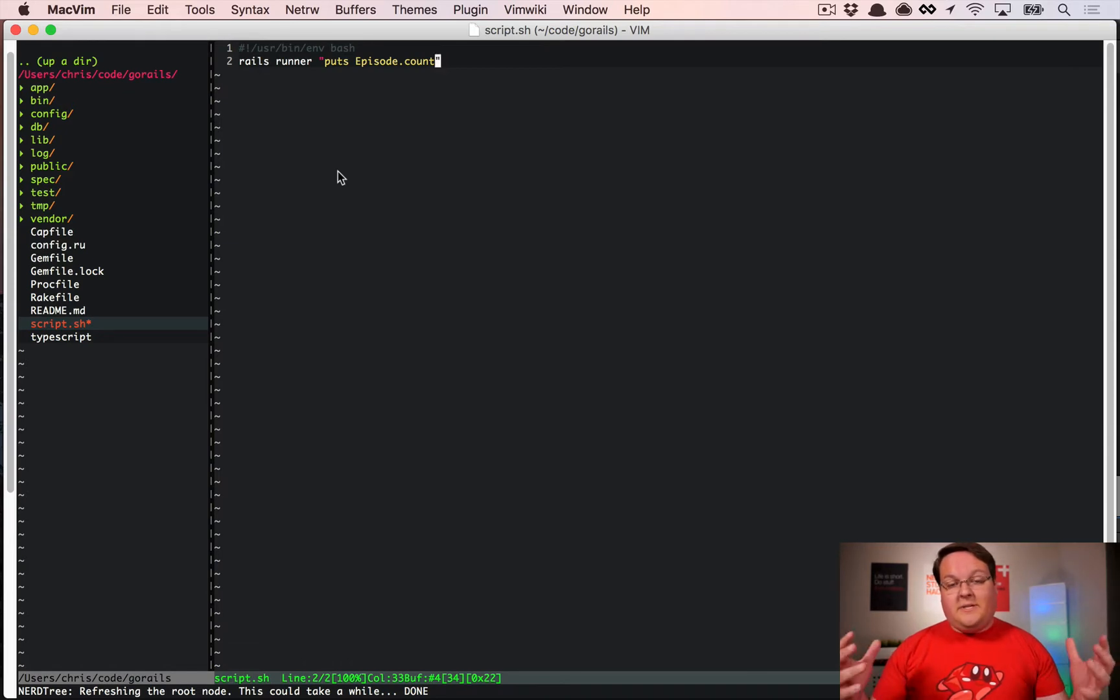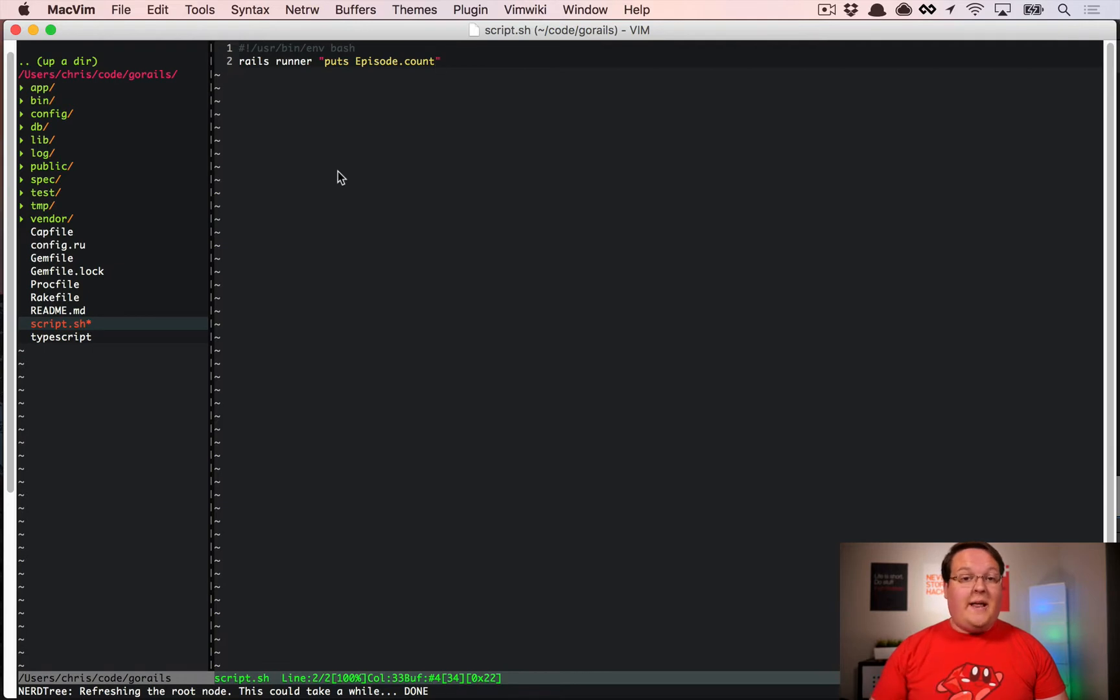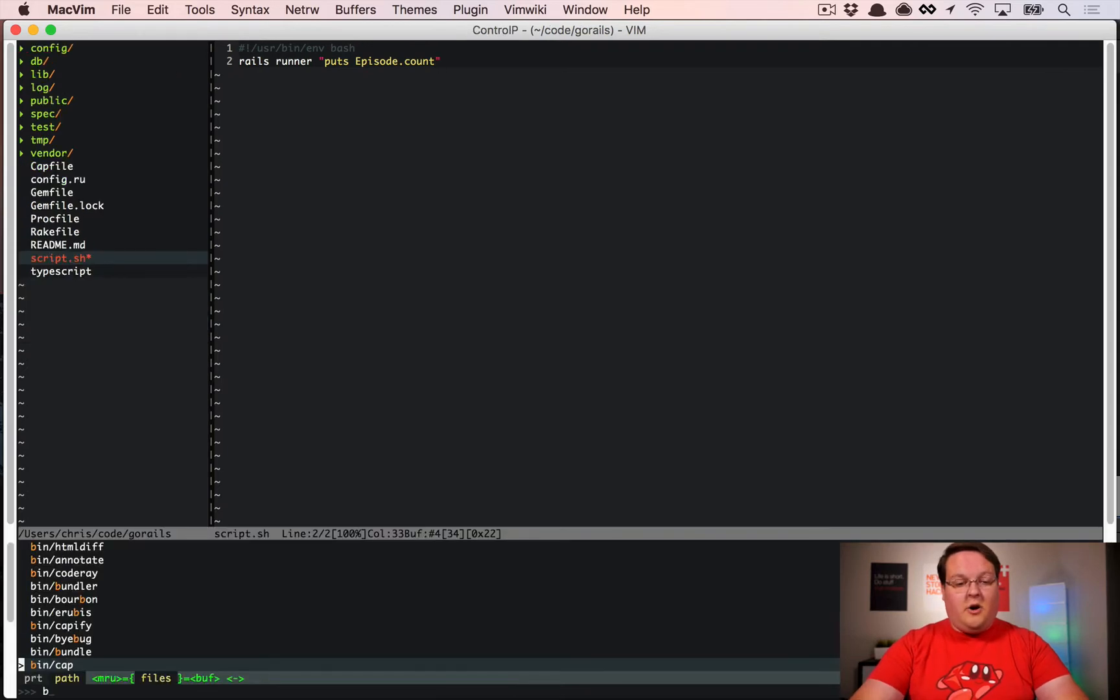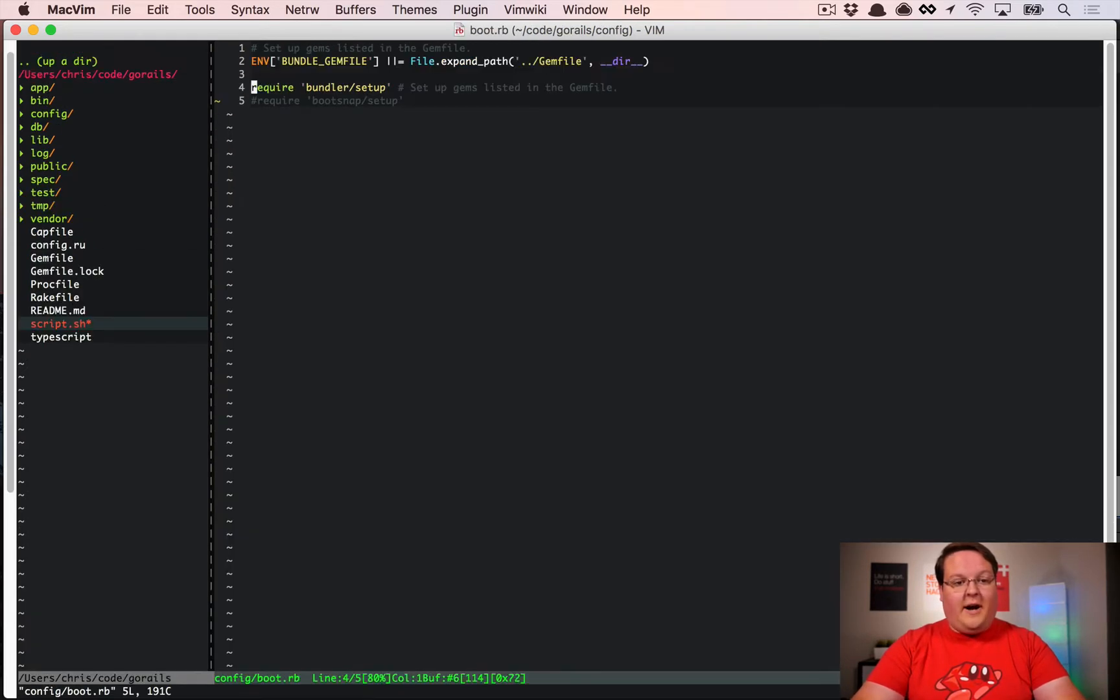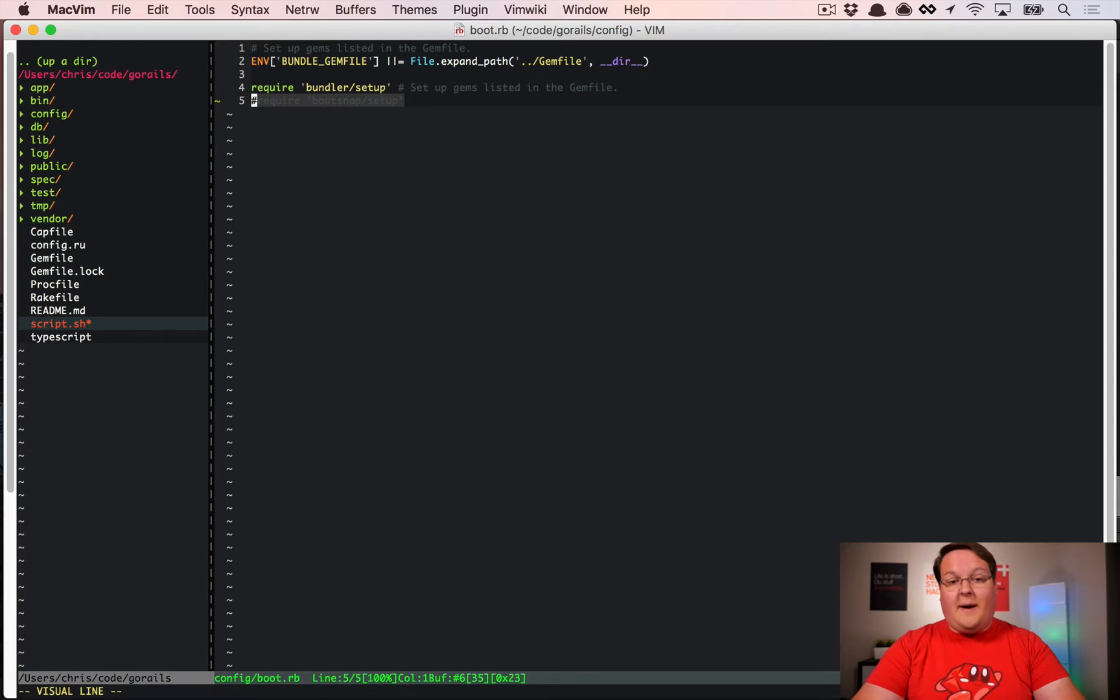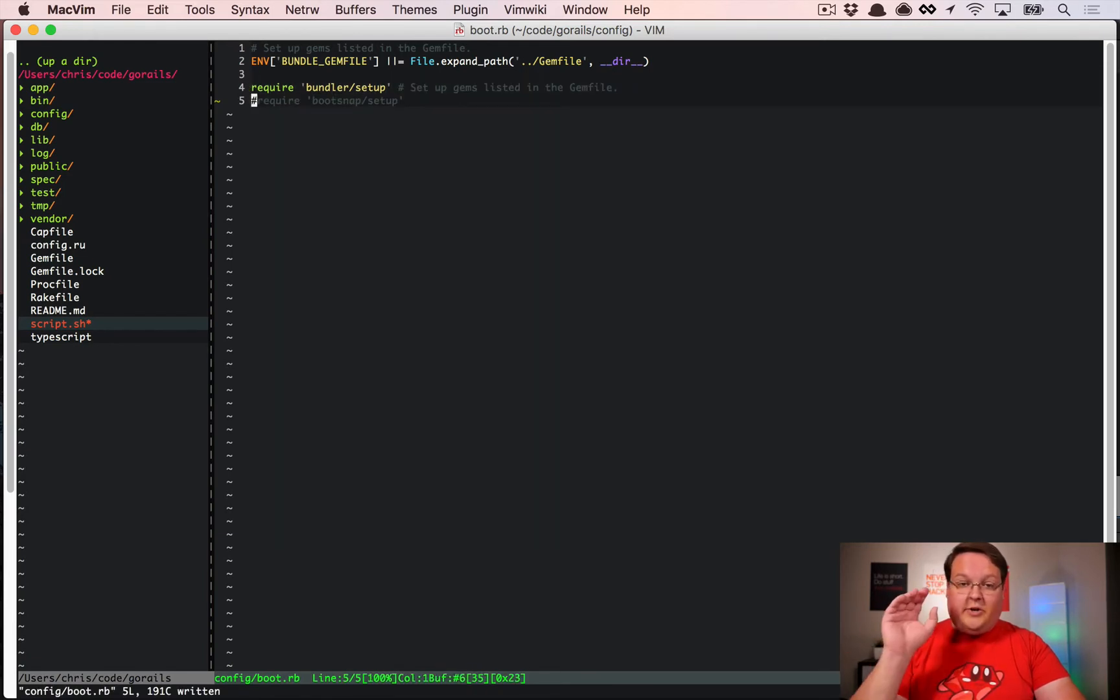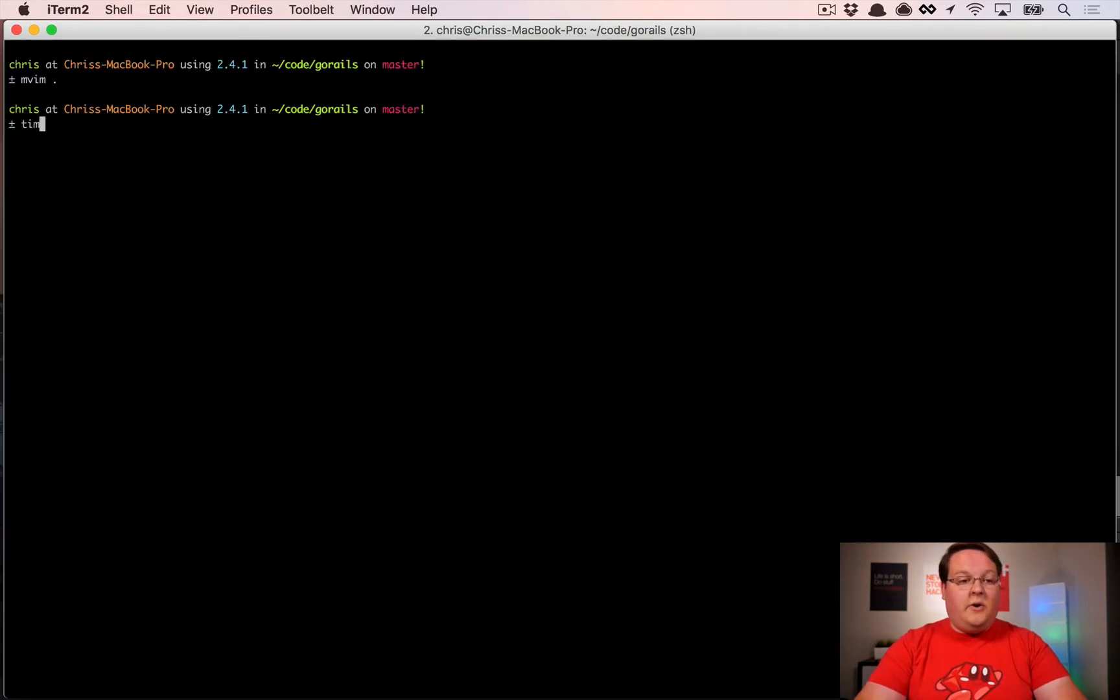We're going to run this a few times, see how long it takes, get an average number, then we're going to turn on Bootsnap and do the same thing. Our boot.rb file is going to be the place where we require Bootsnap later, so I'm going to pull that up and we'll uncomment it later, but I want to make sure it's commented out first.